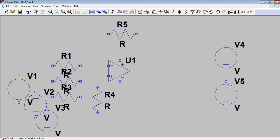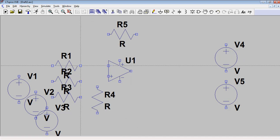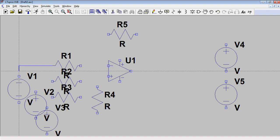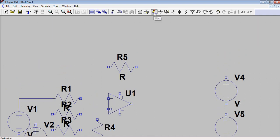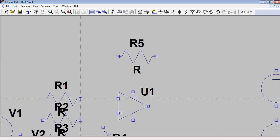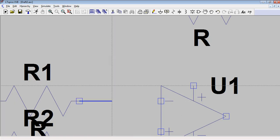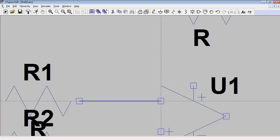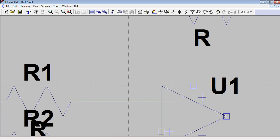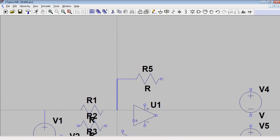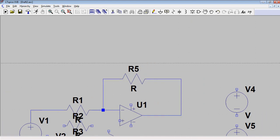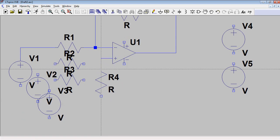V4 and V5 are for biasing the op-amp. To connect the components, select the wire tool from the top toolbar. You will see connection boxes on each component — click on one box and connect it to another box to make the connection.